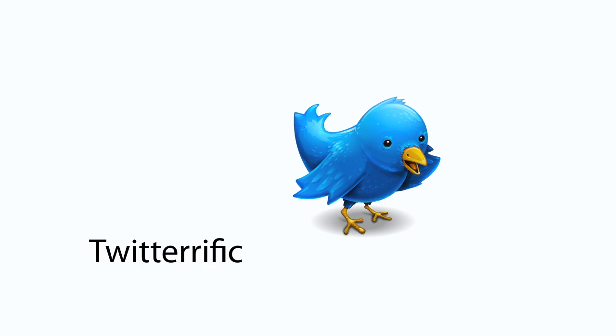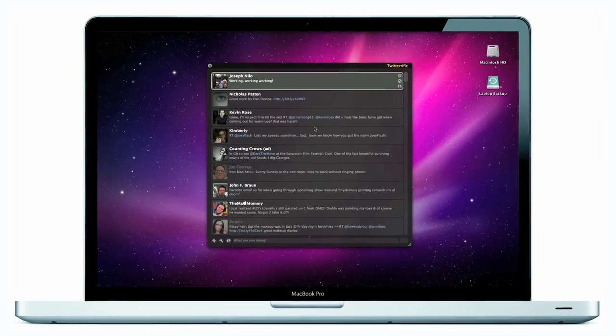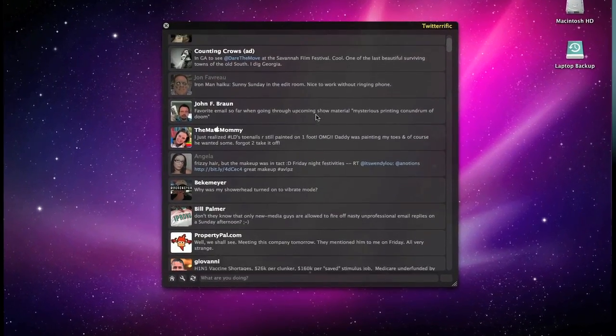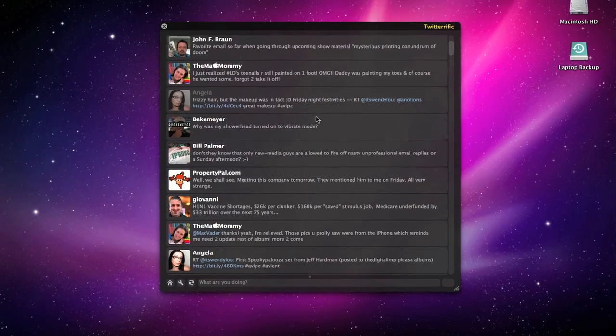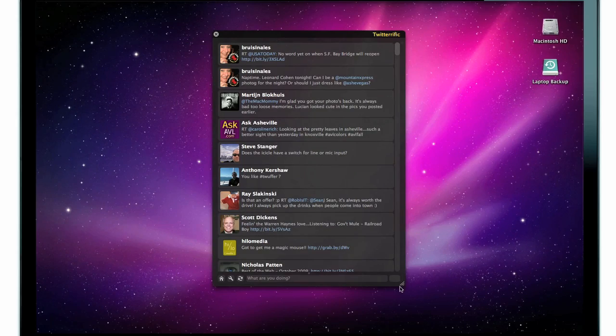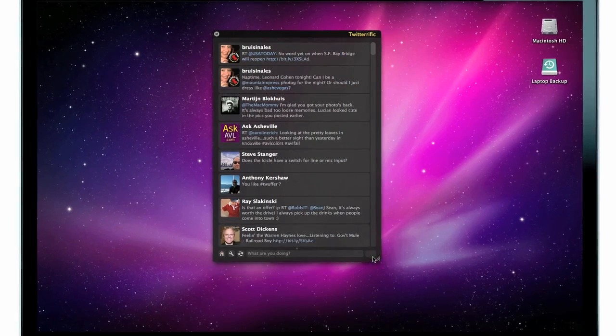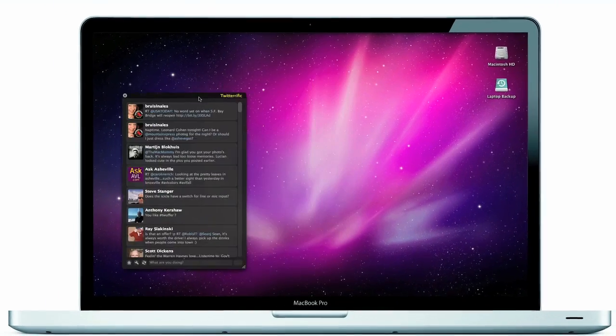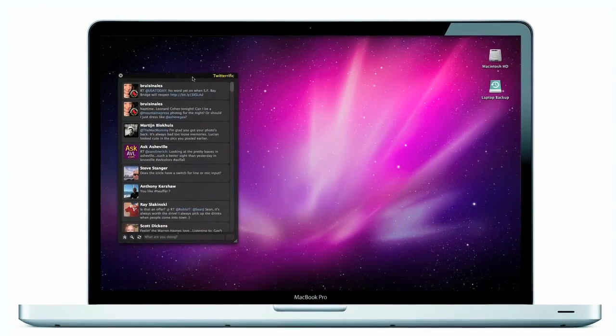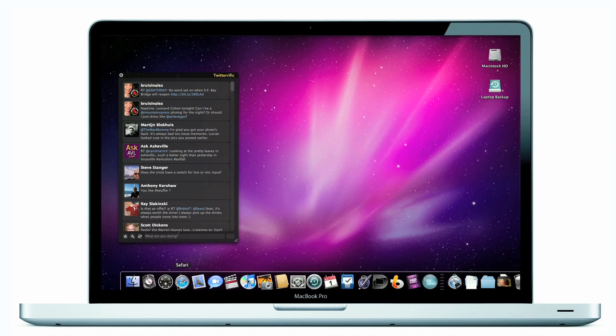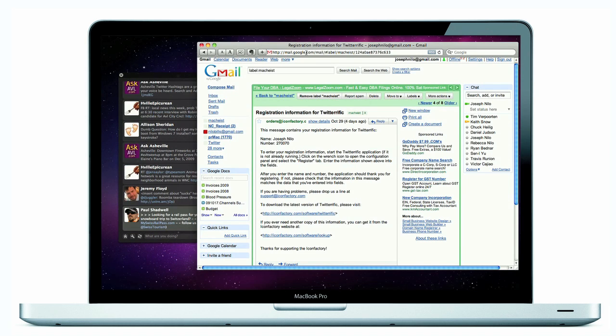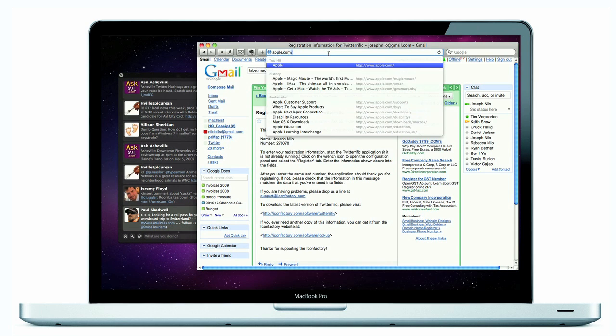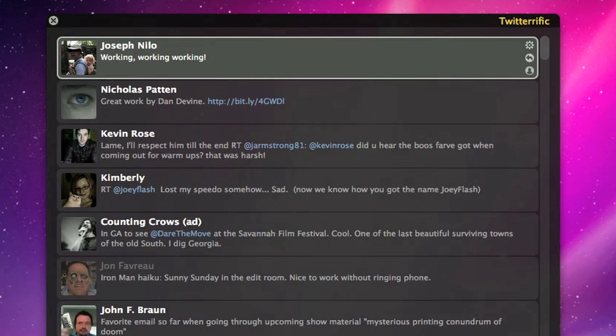Next up, Twitterific for Mac from the Icon Factory. Twitterific is a fun application that lets you both read and publish tweets to Twitter. The application's user interface is clean, concise, and designed to take up a minimum of real estate on your Mac's desktop. It's like a heads-up display for your tweets. It can be always visible but unobtrusive and off to the side.